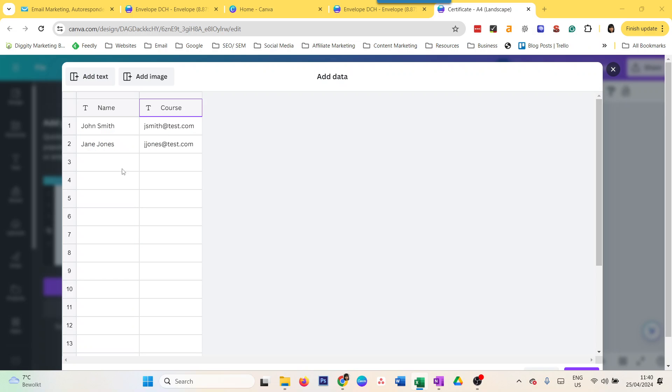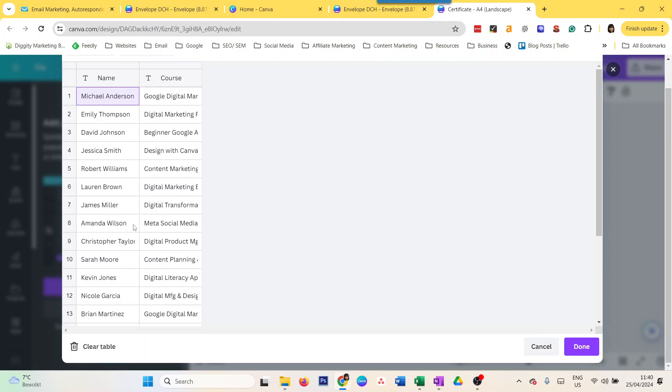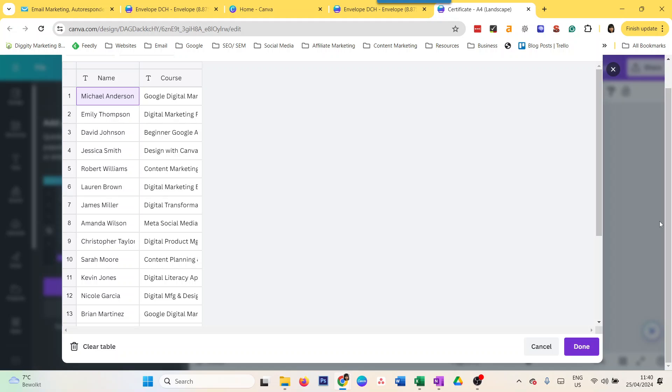I'm just going to put it there. Now it's copied the 20 data. You can do this manually if it's easier for you to copy-paste, or if you have a smaller number of columns. But if you have a lot of columns and fields to populate, it would definitely be better to upload a CSV. So I do 'done'.